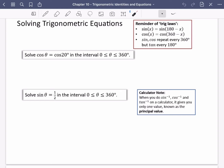The key trig laws are: sine x is the same as sine of 180 minus x; cos x is the same as cos of 360 minus x; and sine and cos repeat every 360 degrees while tan repeats every 180 degrees. Let's dive in and get started straight away.